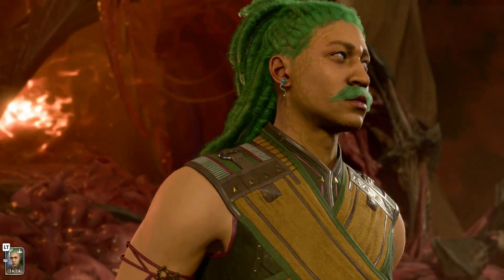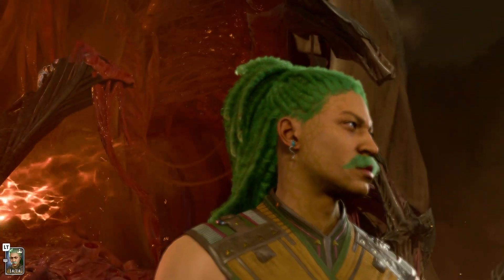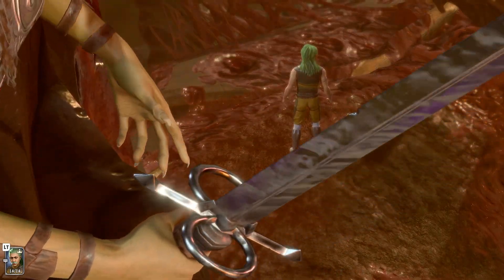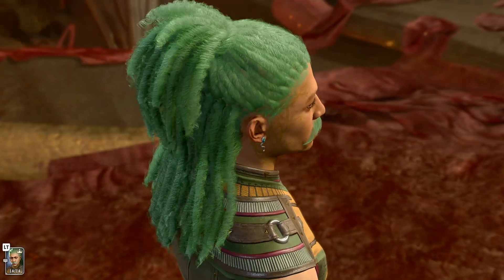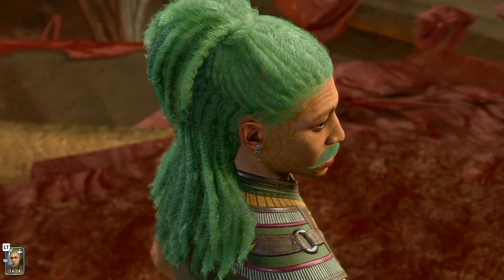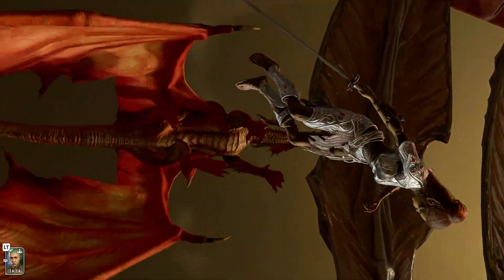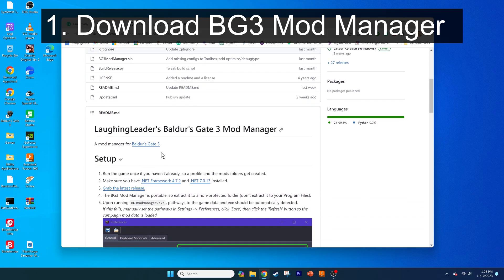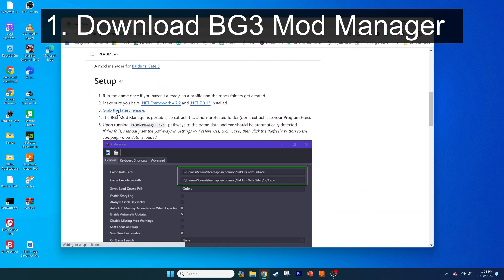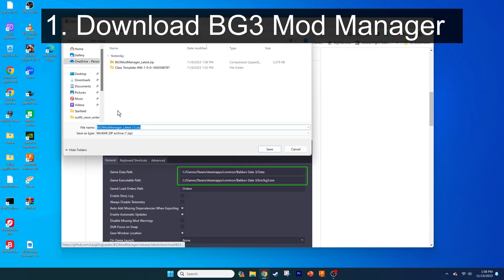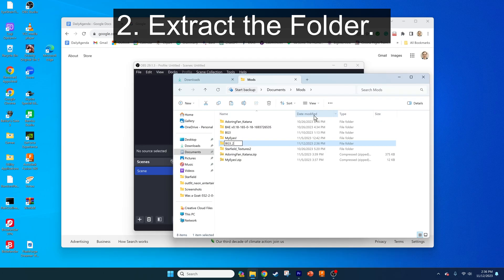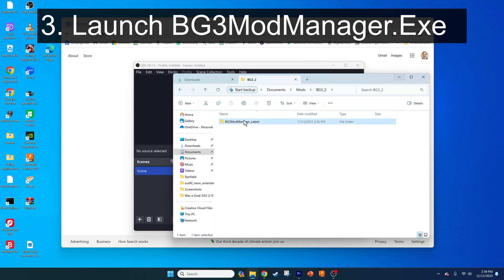Luckily for modders and enjoyers of mods, installing the software you need to do this — which is Baldur's Gate 3 Mod Manager — and then installing the mods is very easy. First, let's get Baldur's Gate 3 Mod Manager. Go to the link in the video description and download the latest release as shown, then extract the folder and place it someplace handy so you can readily access it again in the future. Now launch the exe file.